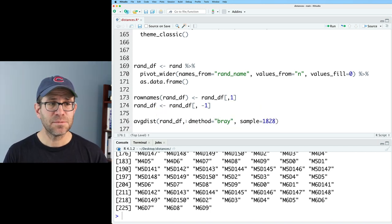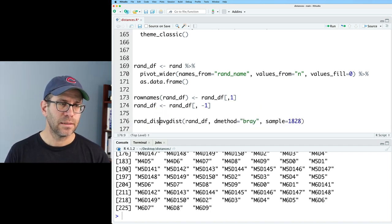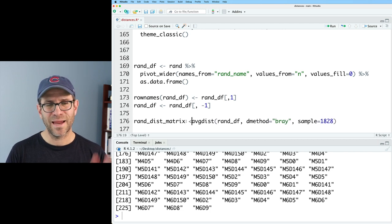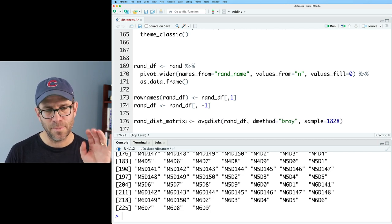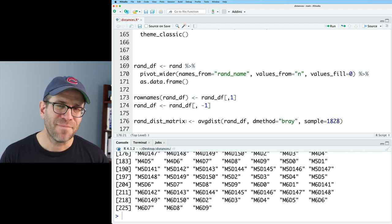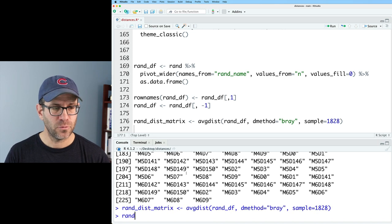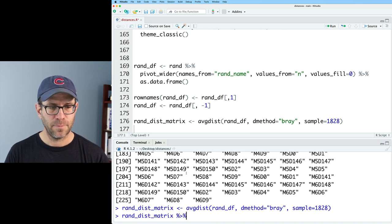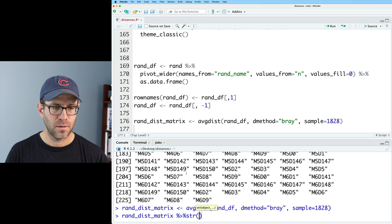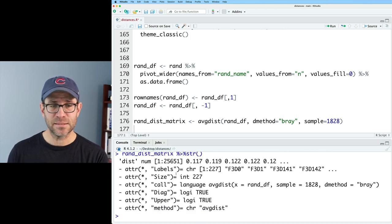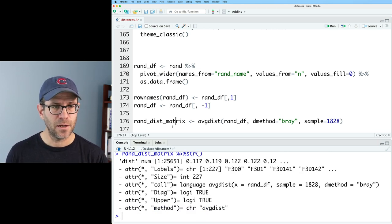But what we've done is say avgdist on randdf. And then d method is bray. And bray is the default, but let's be explicit about it. And then we'll do sample equals, I think it was 1828. And we'll then assign this back. And I'll say rand dist matrix. Again, I have that defined up above, but we're kind of making some messy code here. And if I do rand dist matrix, pipe that to str.